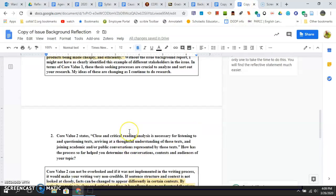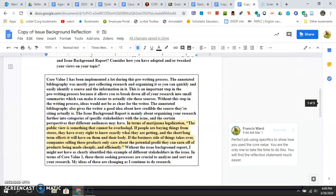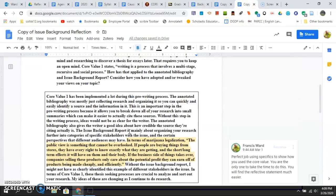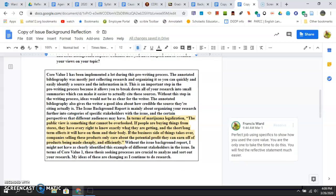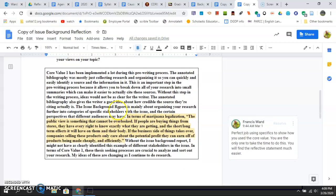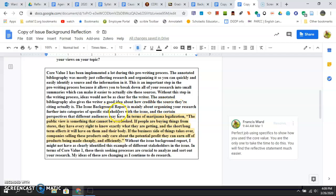So here's how you want to do it. This person is talking about core value one, the process, and talking about the issue background report, mainly about organizing your research to figure out different categories of stakeholders, and then they quote something from their issue background report.